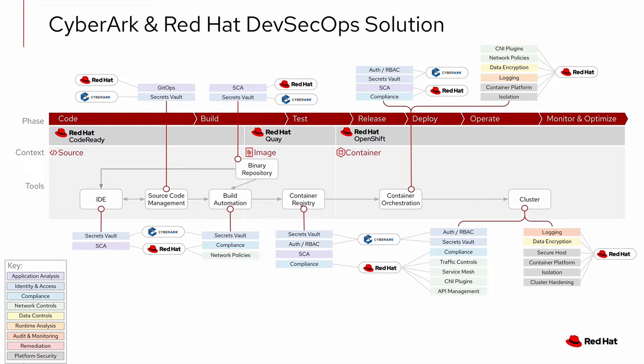And third, it's a comprehensive approach, allowing you to consistently secure secrets used by your containers, your automation scripts, as well as your people accessing platforms and management consoles.